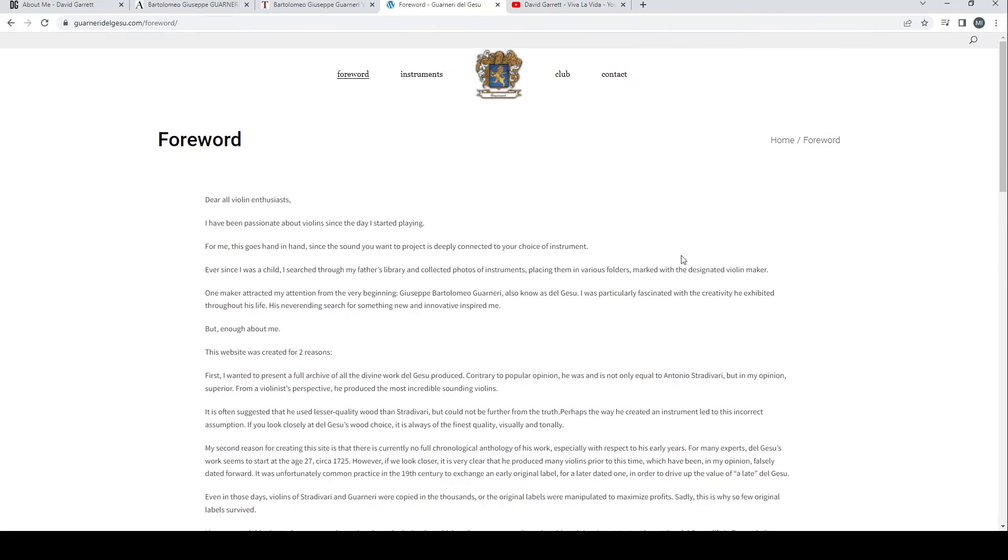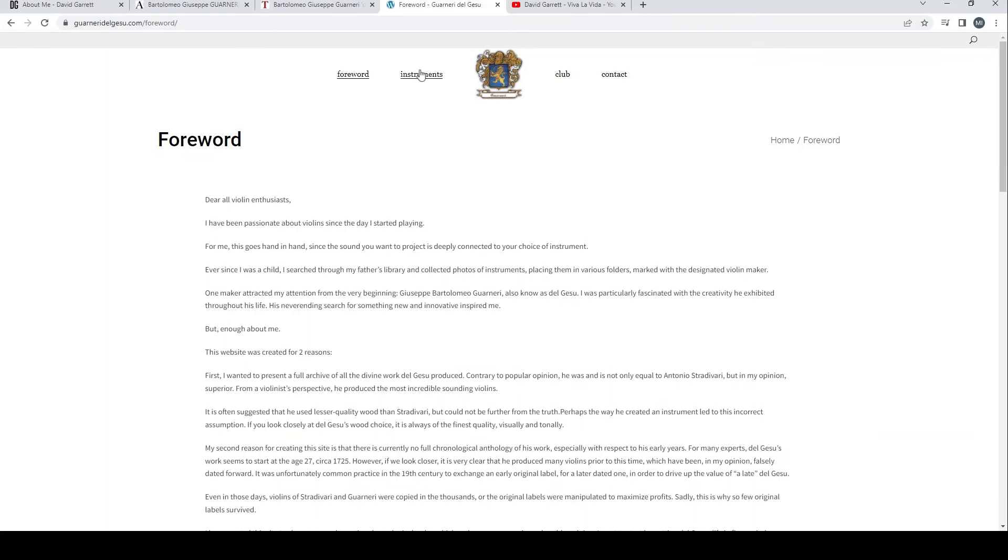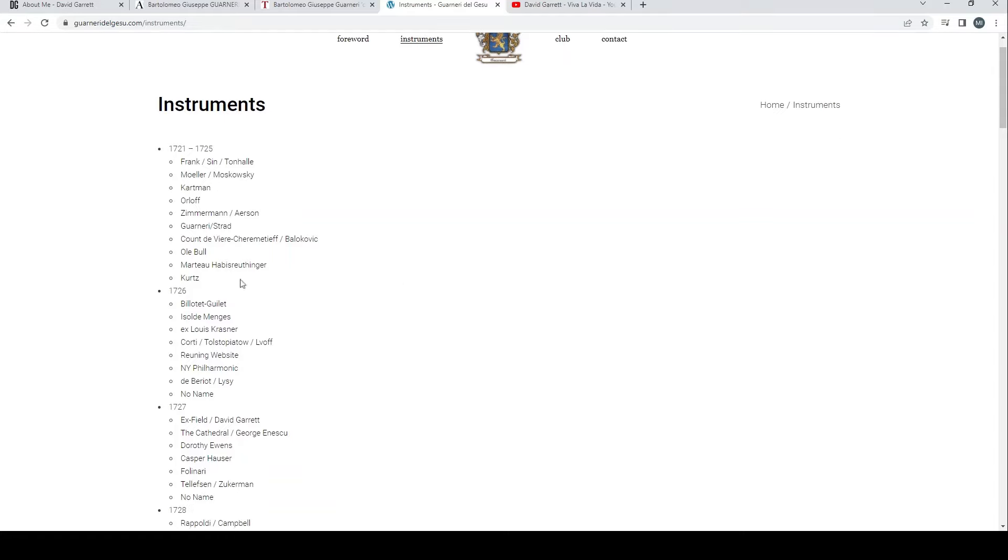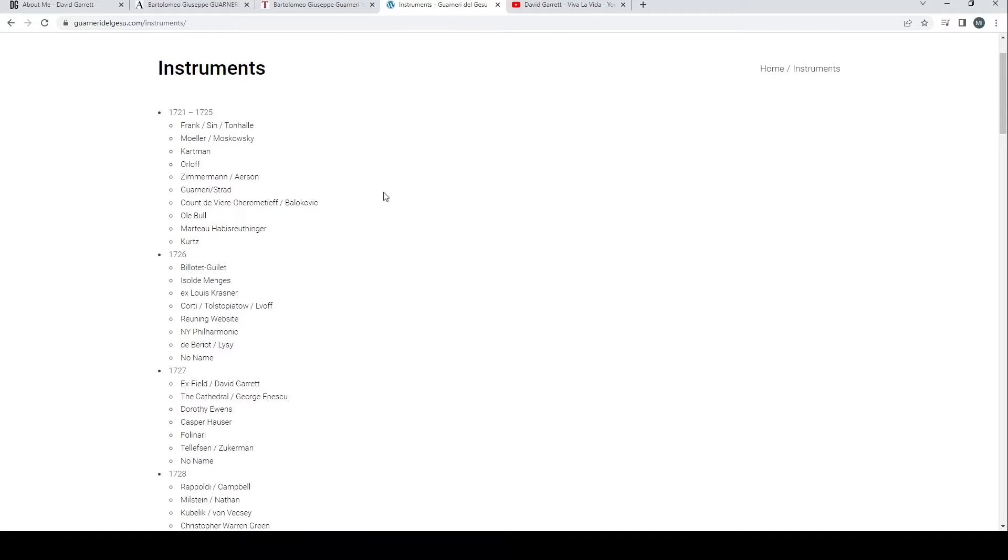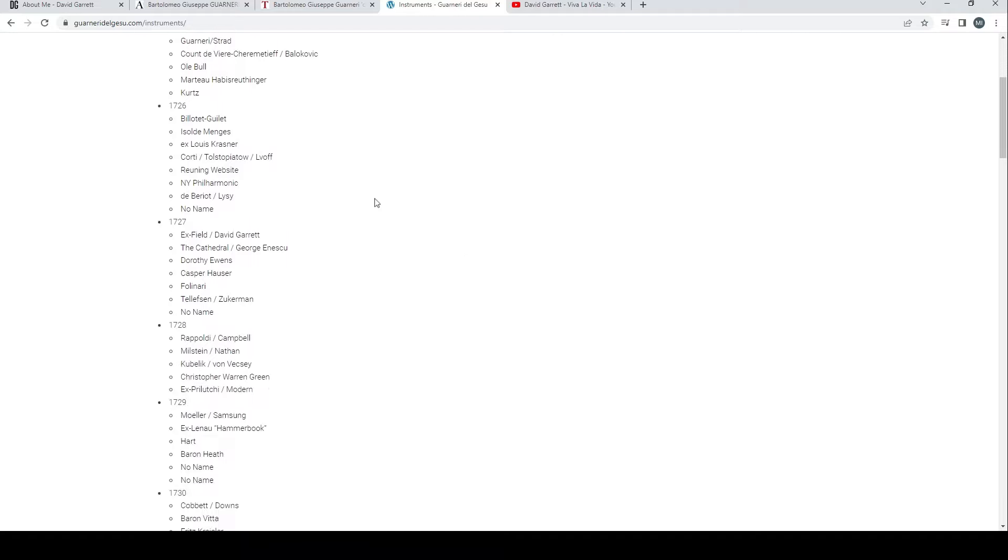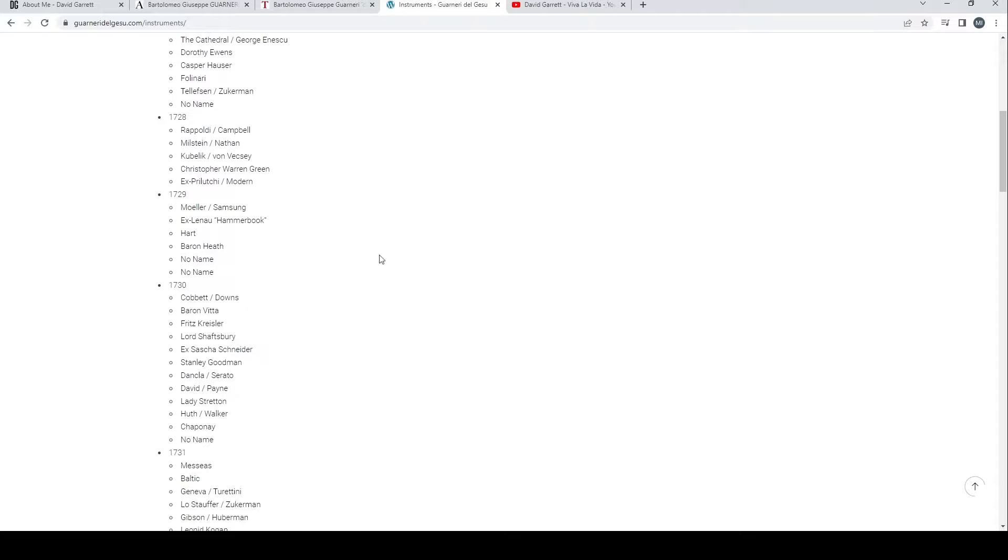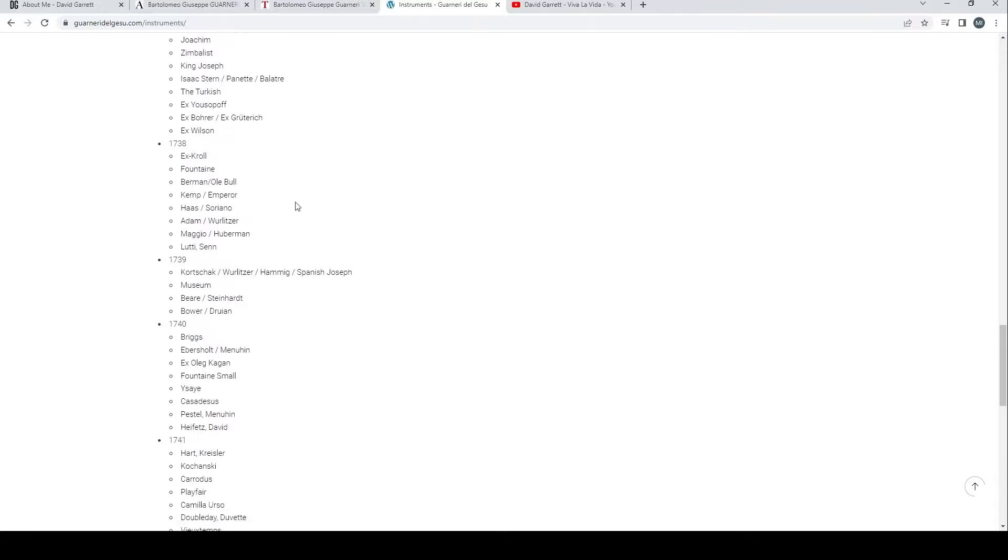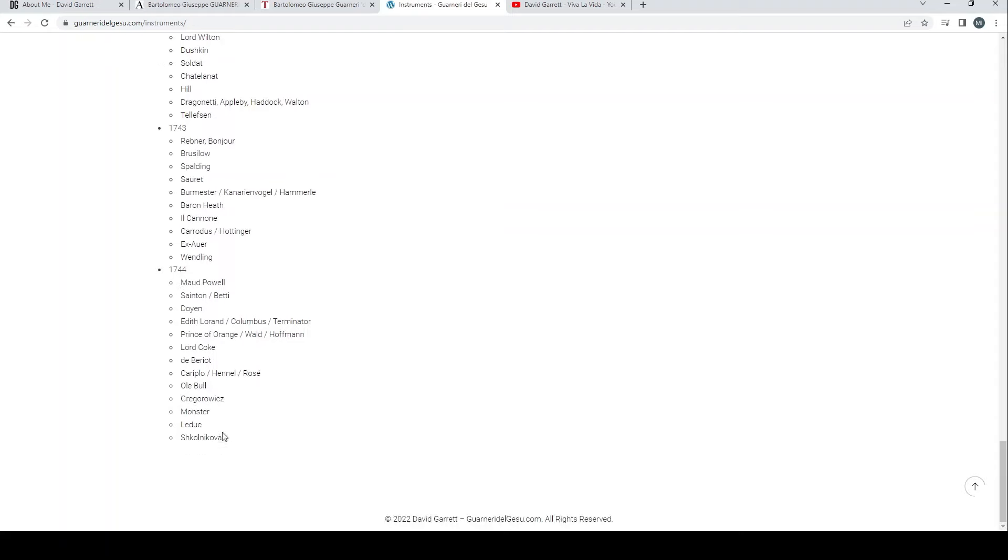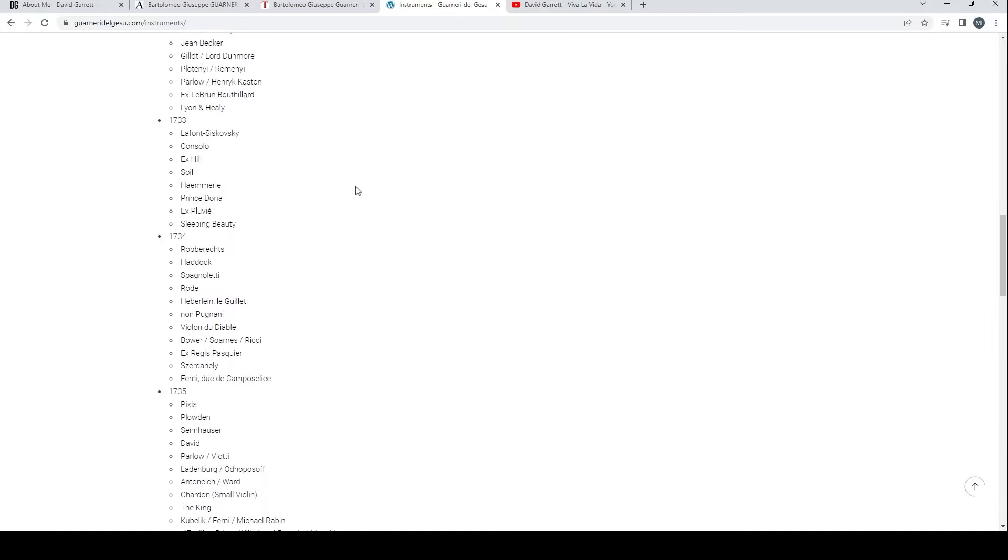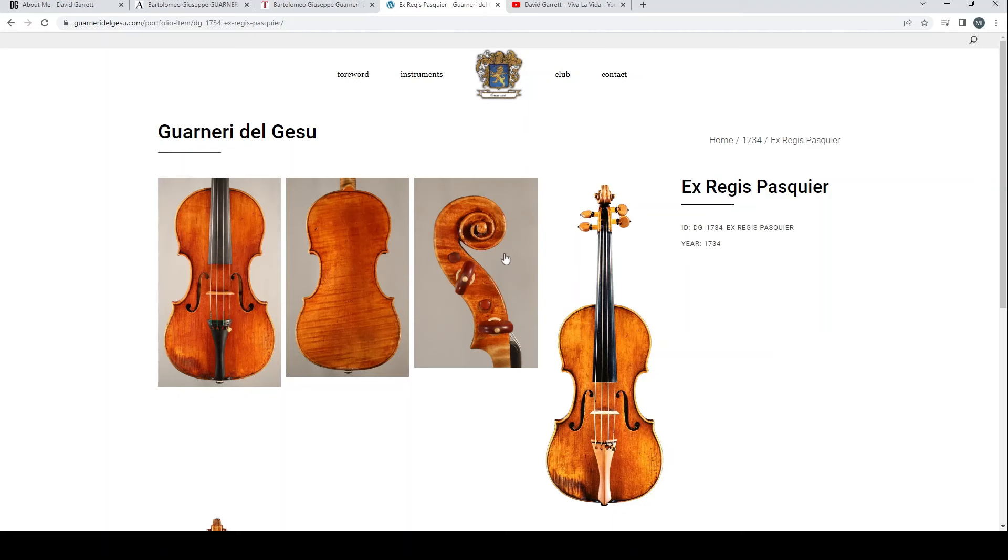Probably quite a lot of potentially controversial statements there to some people. I'm very open-minded about it - I don't have a great knowledge of the work of del Gesù in all honesty, so I'm just interested to read it. There's quite a lot of interesting points. It says 'This website is of course a bit of a work in progress. I apologize for many violins being only shown in lower resolution quality.'